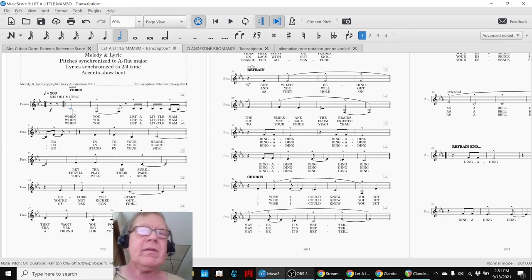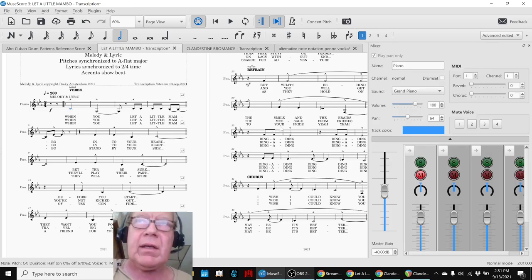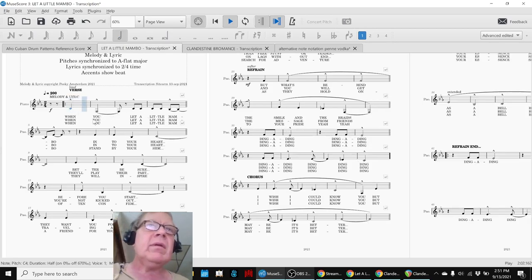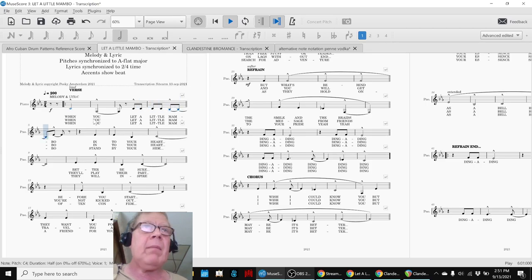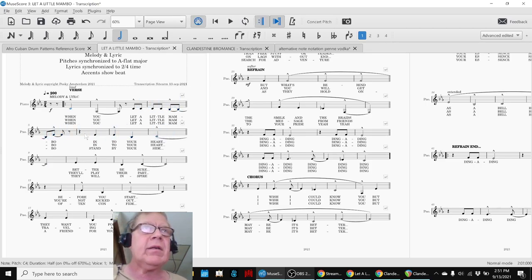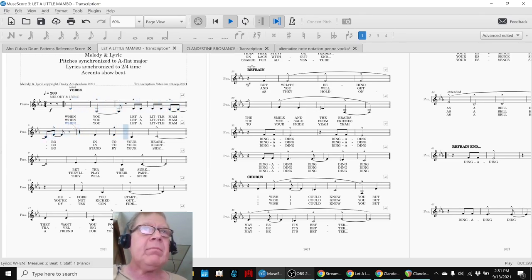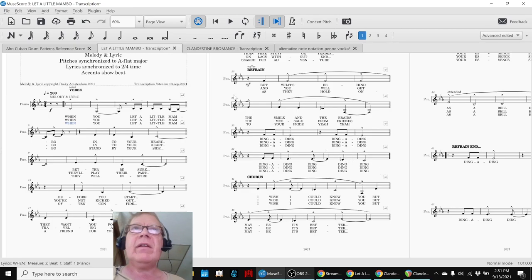So, like this one here is, what is it? Let a little mumbo into your heart. And here it's third verse. When you let a little mumbo stand by your side. So that all fit. No issues there.